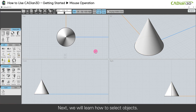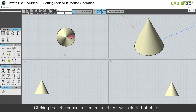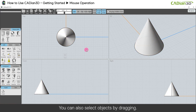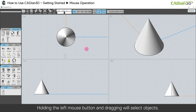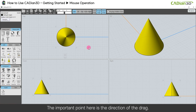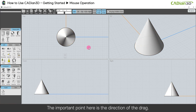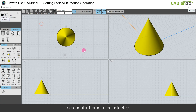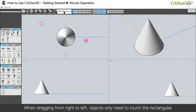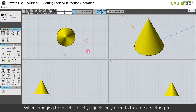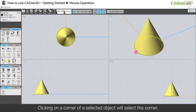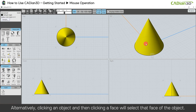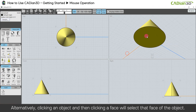Next, we will learn how to select objects. Clicking the left mouse button on an object will select that object. You can also select objects by dragging — holding the left mouse button and dragging will select objects. The important point is the direction of the drag. When dragging from left to right, objects must be completely within the rectangular frame to be selected. When dragging from right to left, objects only need to touch the rectangular frame to be selected. Clicking on a corner of a selected object will select the corner. Alternatively, clicking an object and then clicking a face will select that face of the object.